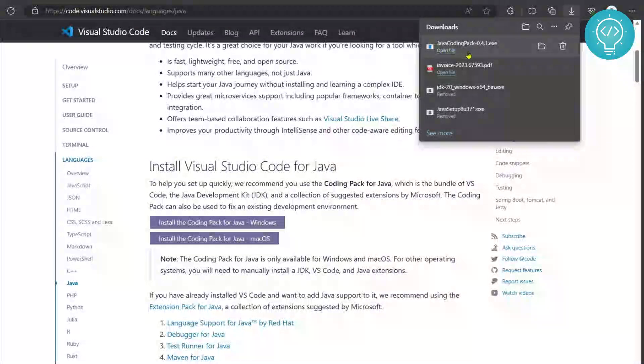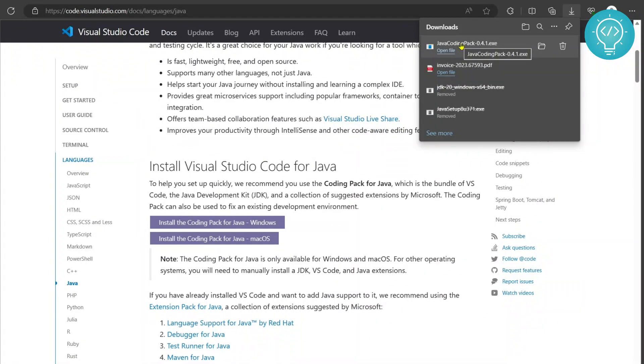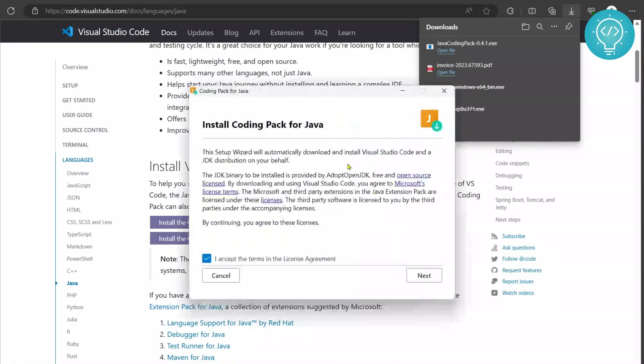As you can see Java coding pack download is complete. Now you can click on this to open it or you can just open it from the downloads folder. So I'll just click on it. Wait for some time, it is opening up.